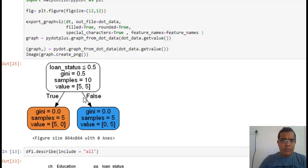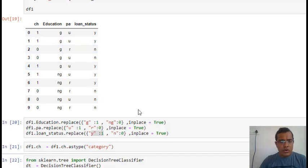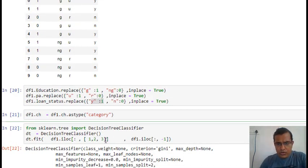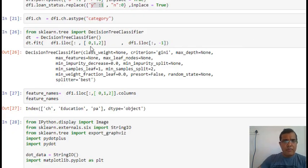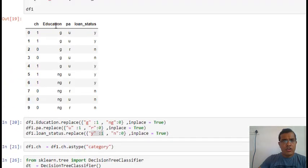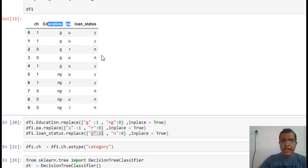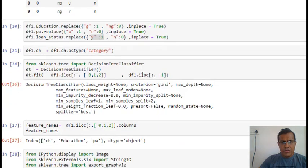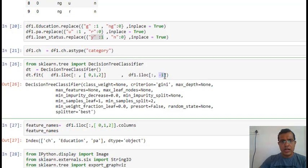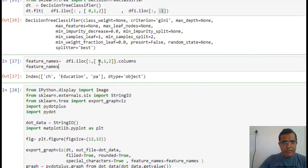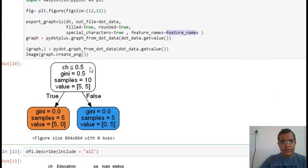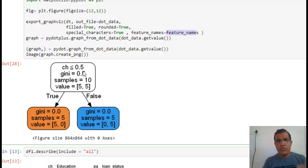To build the tree, I pass columns 0, 1, 2 as X variables (credit history, education, property area) and loan status as the target (last column, index -1). The feature names are passed as 0, 1, 2. When I build the tree, I can see it is using CH — credit history — as the most significant variable. If true, you go left; if false, you go right. When credit history equals 1, all loans are approved; when credit history equals 0, all loans are rejected. The tree stops here — no further splits needed.